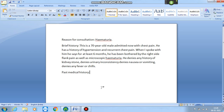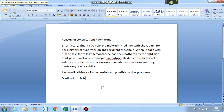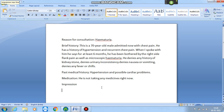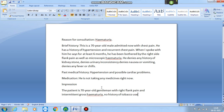Past medical history: Hypertension and possible cardiac problems. Medication: He is not taking any medicines right now. Impression: The patient is a 70-year-old gentleman with right flank pain and intermittent gross hematuria, no history of tobacco use. He needs a full hematuria workup.